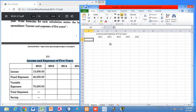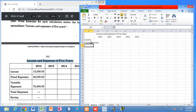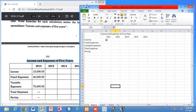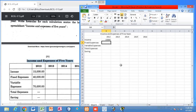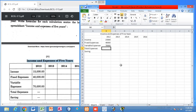The column headings will be: Income, Fixed Expenses, Variable Expenses, Total Expenses, and Savings. Now we write down the values. Income is 15,000, Fixed Expenses is 40,000, and Variable Expenses is 70,000. Total Expenses we have to calculate.